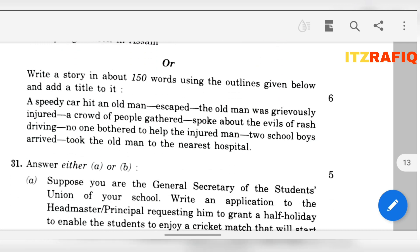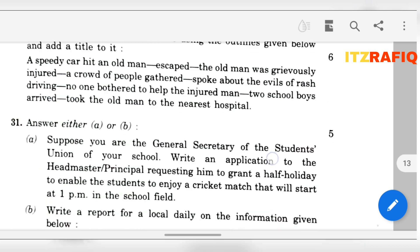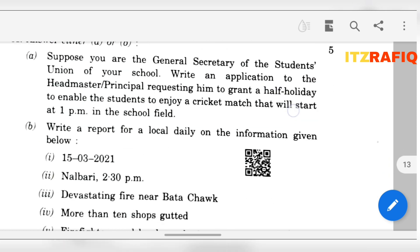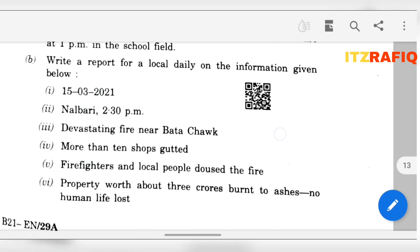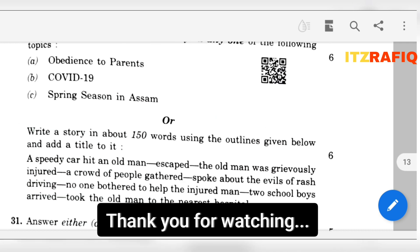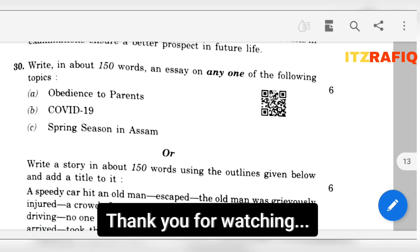The next part is story writing, which I am also not going to solve now. So these are the short answers of grammar. Thank you for watching. See you in a new video. Till then, take care and bye.